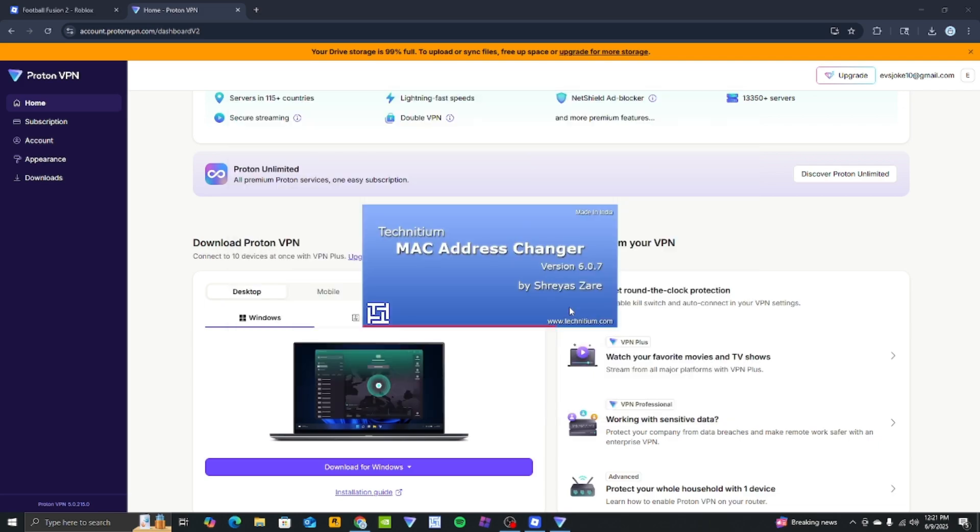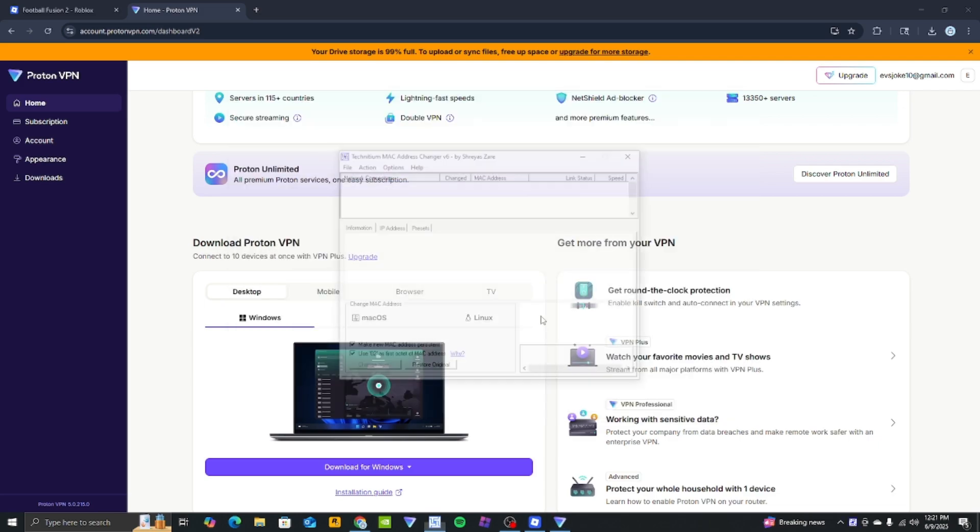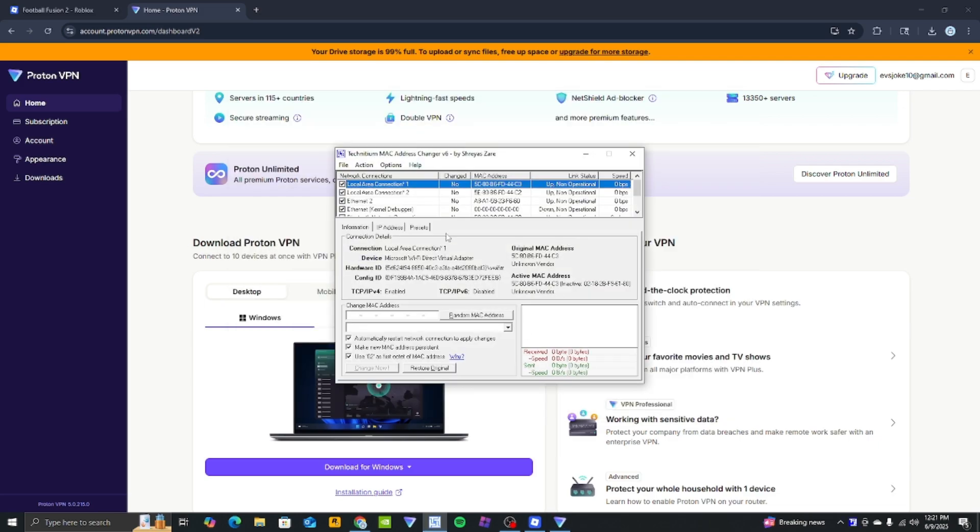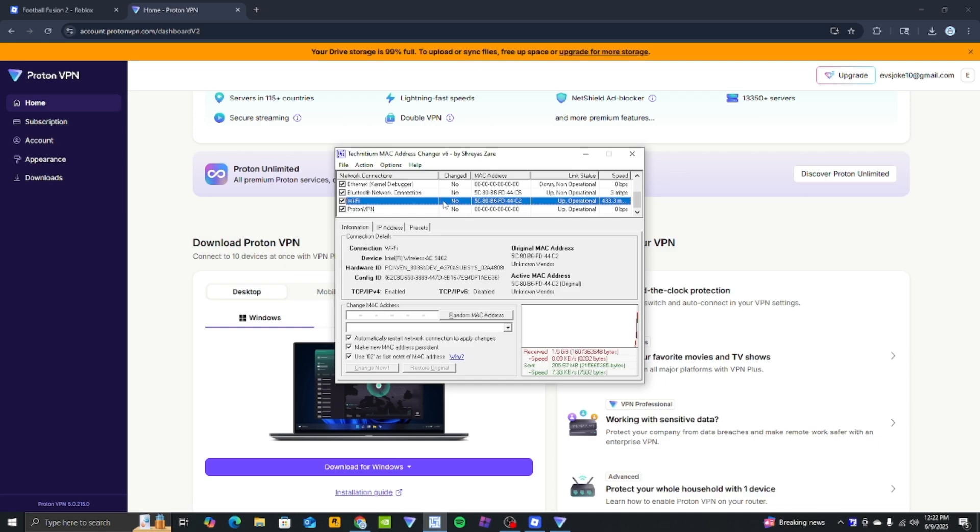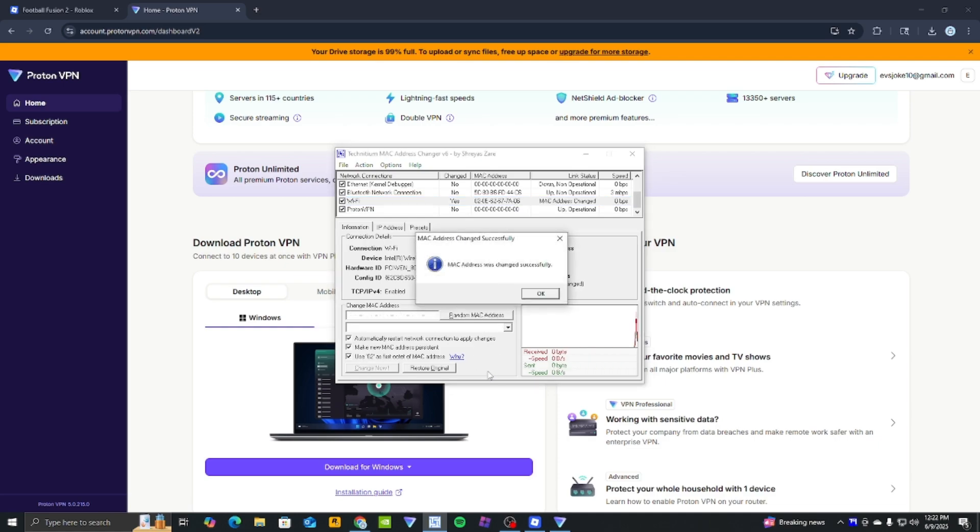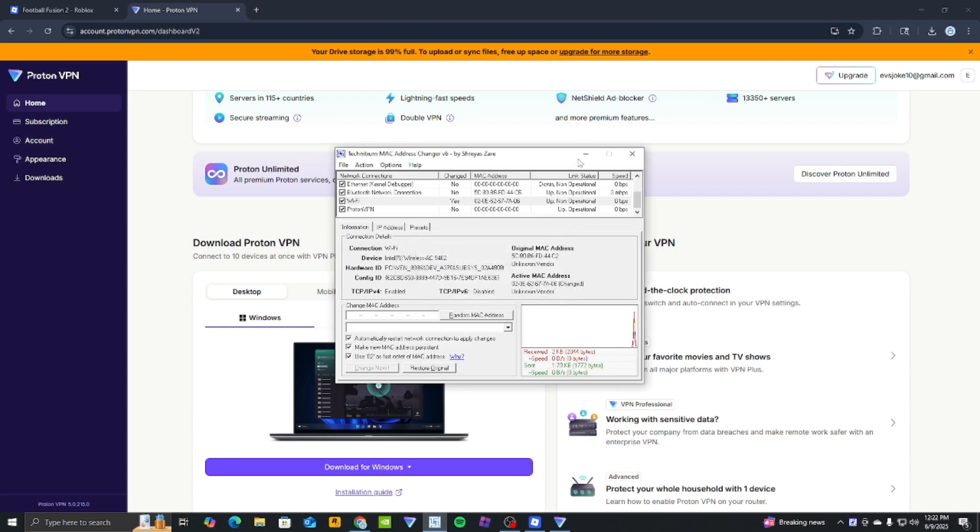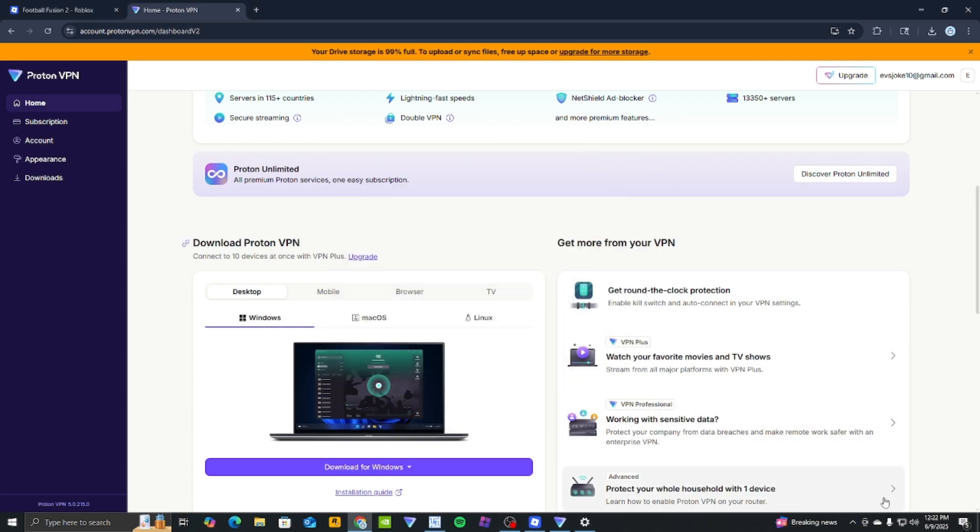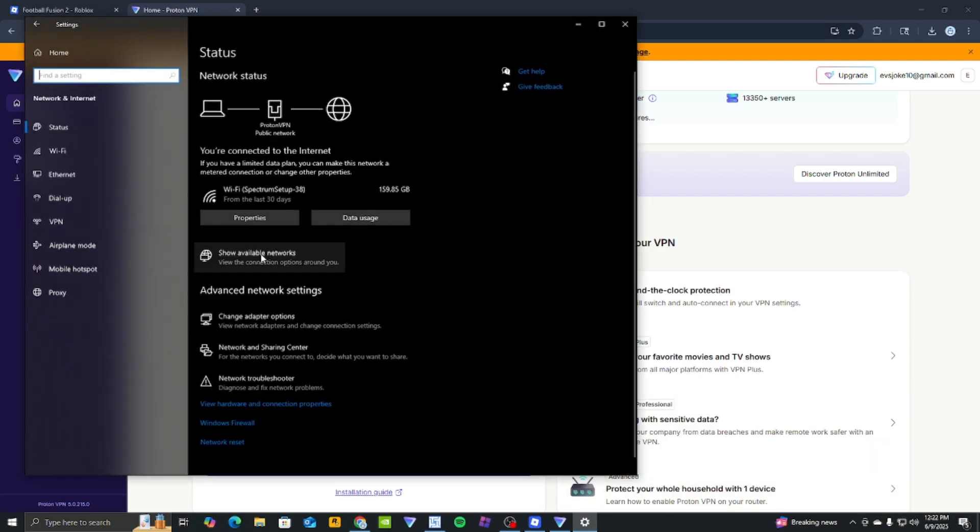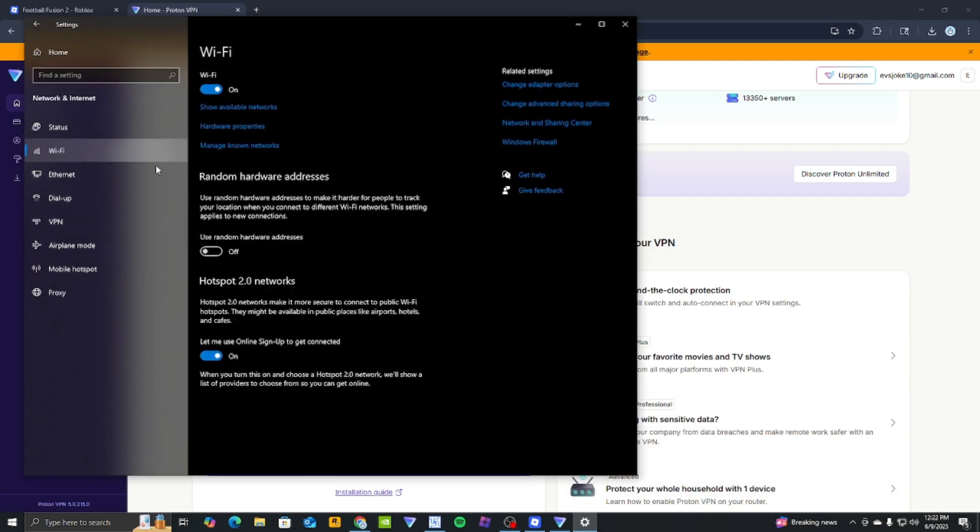You can now move on to the next step, which is installing the TMAC address changer. Change your internet or ethernet address as shown. If you don't want to install TMAC, you can simply go to your internet settings and change it from there.